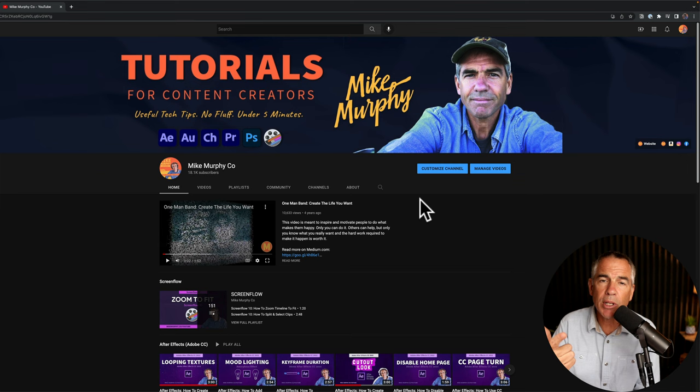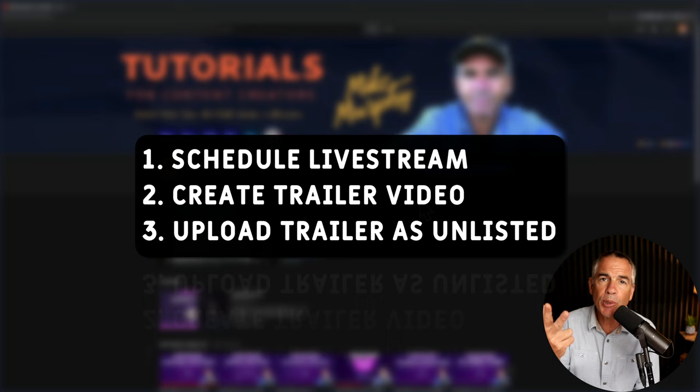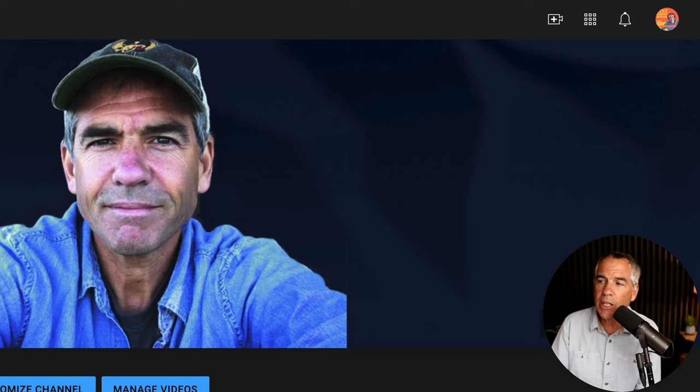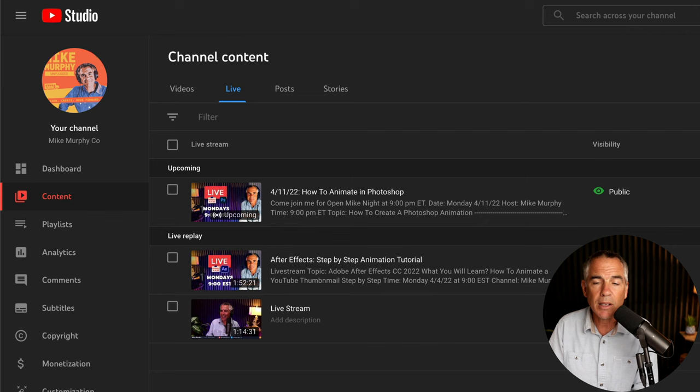Your live stream is scheduled. You have created a short trailer episode. You have uploaded the trailer episode and saved it as an unlisted video. Now you're back at your channel at the main page. You're going to click on your profile icon in the top right corner and go to YouTube studio.